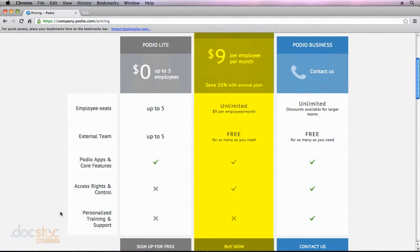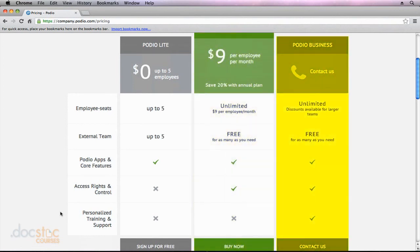The only thing that you don't get is personalized training and support from the Podio team themselves. However, if that's what you need for your business, and you are a larger business that's really looking to get everything possible out of Podio, you may want to inquire about Podio Business.